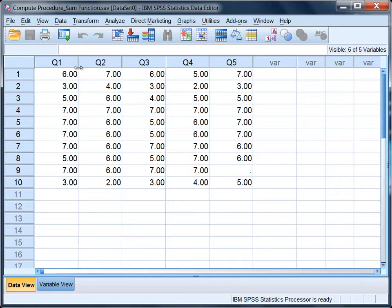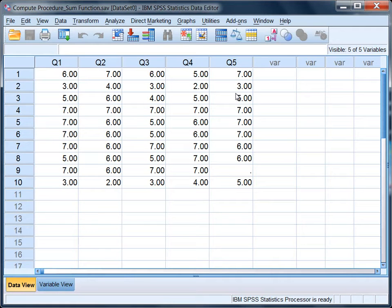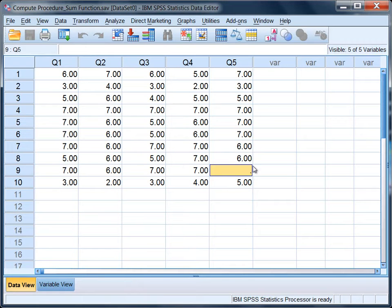So here in this dataset, we have five questions, which is very similar to the first tutorial I showed on how to add variables together. The only difference is now, notice this period here for person 9 on question 5. This indicates a missing value.